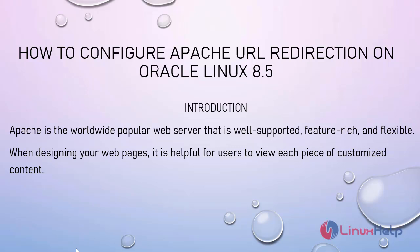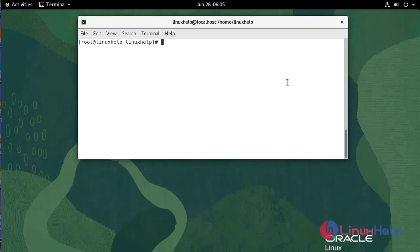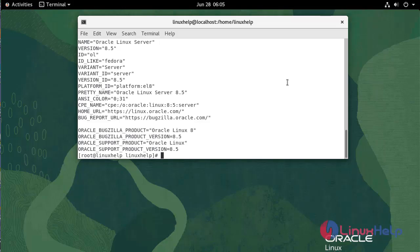When designing your web pages, it is helpful for users to view each piece of customized content. First, I am going to check the Oracle Linux version. We are currently using Oracle Linux Server version 8.5.